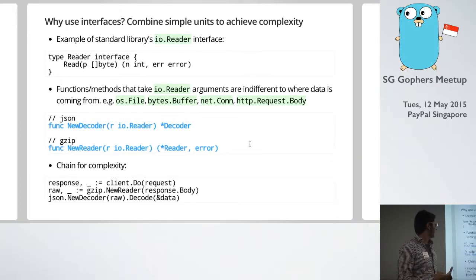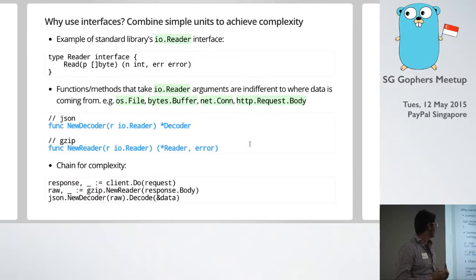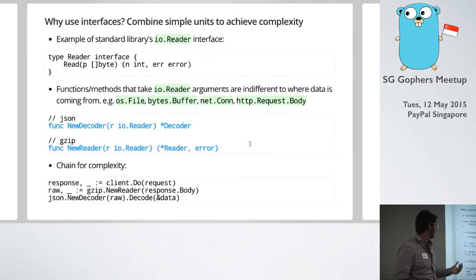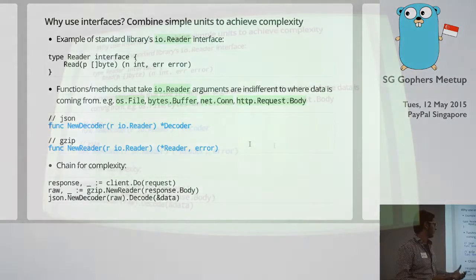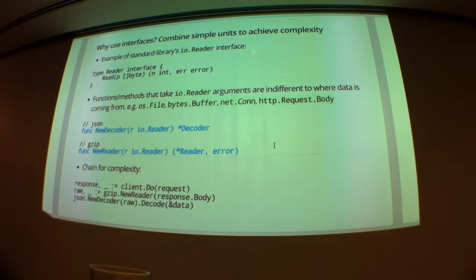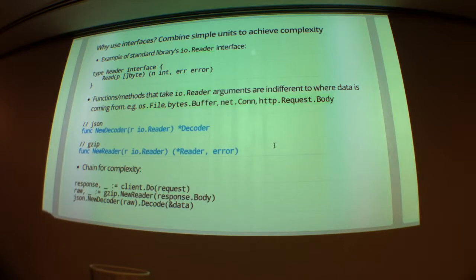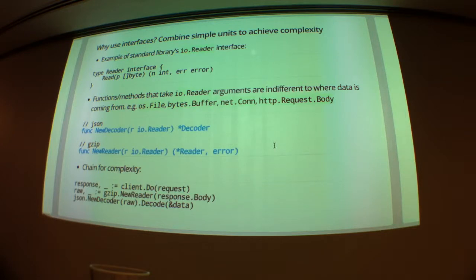So an example is we have this reader interface. So reader basically has a method read, and there's readers all over the place. So we can look at the files, buffers, network connections, HTTP requests.